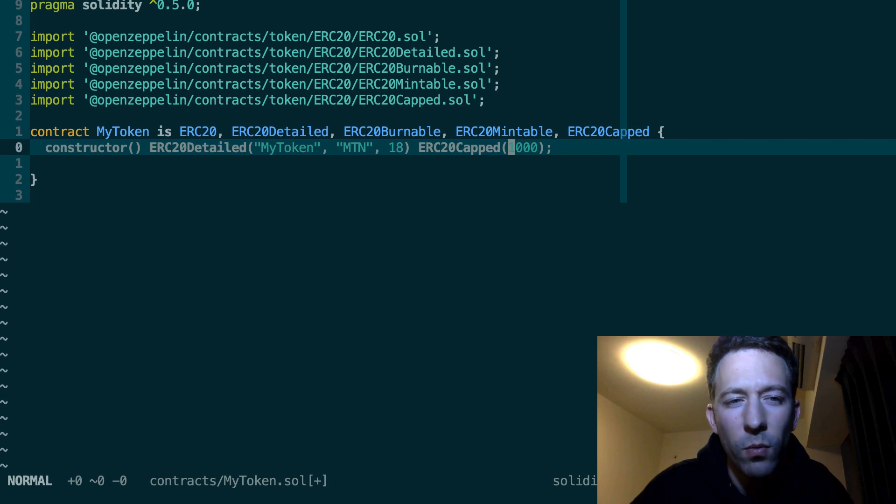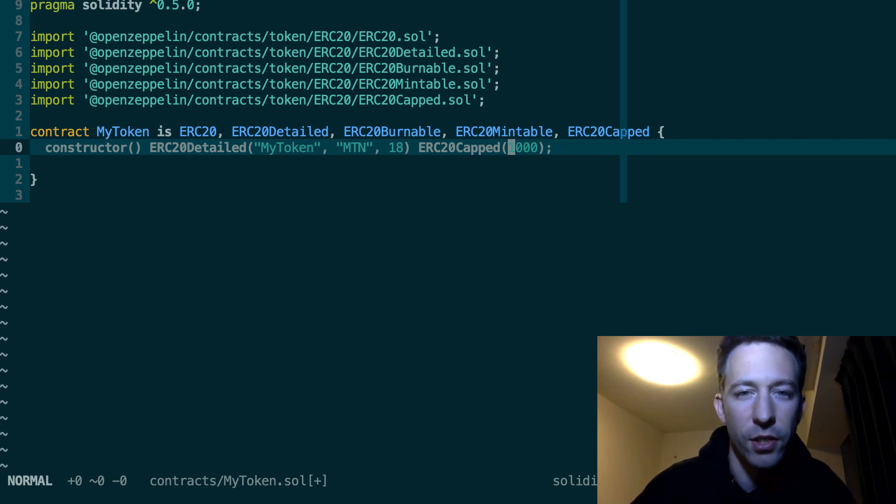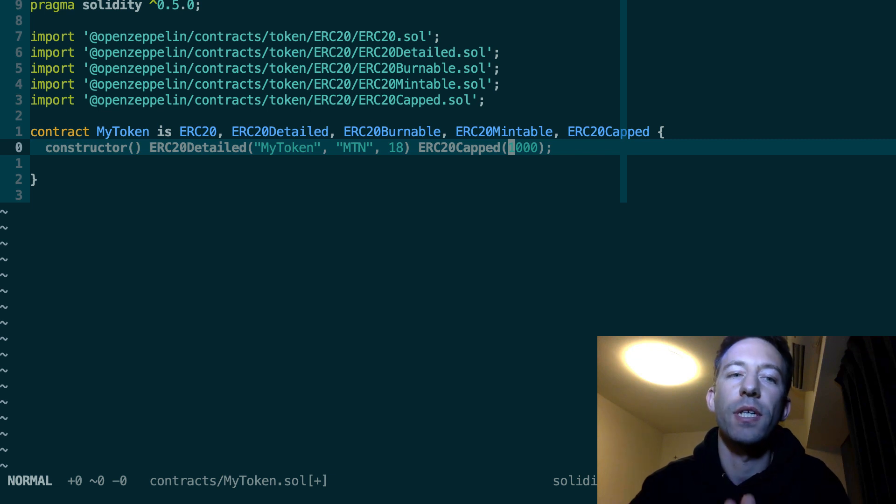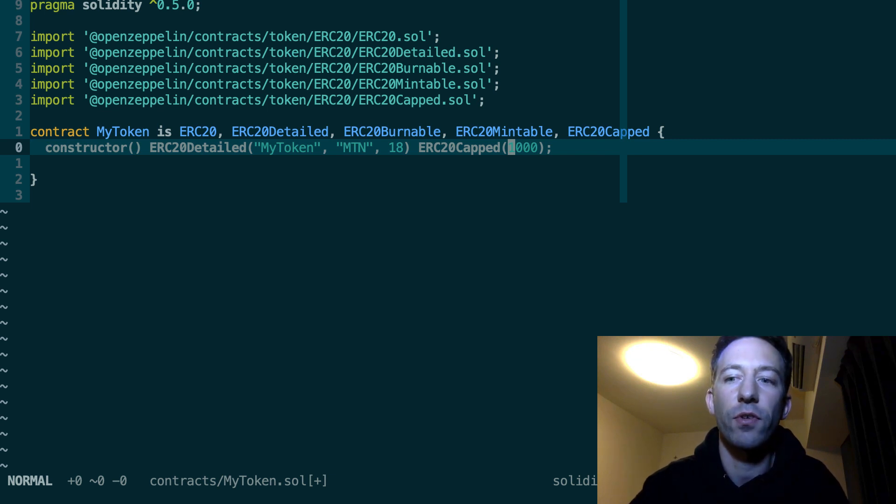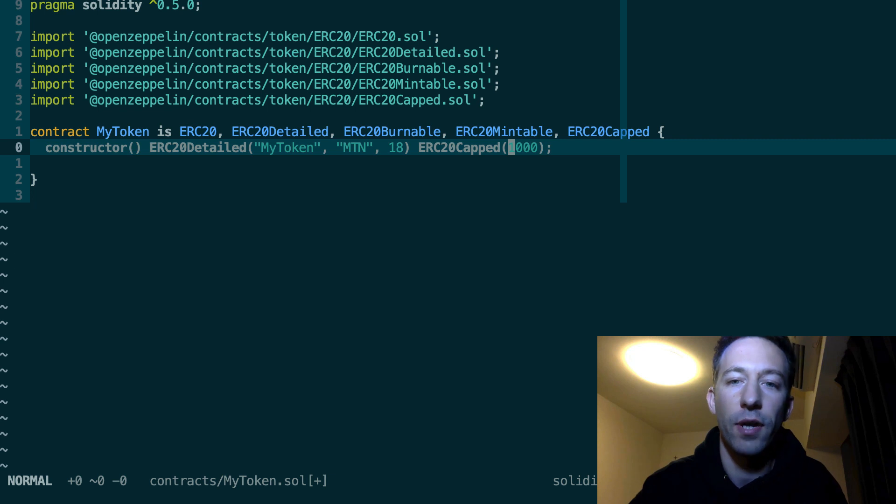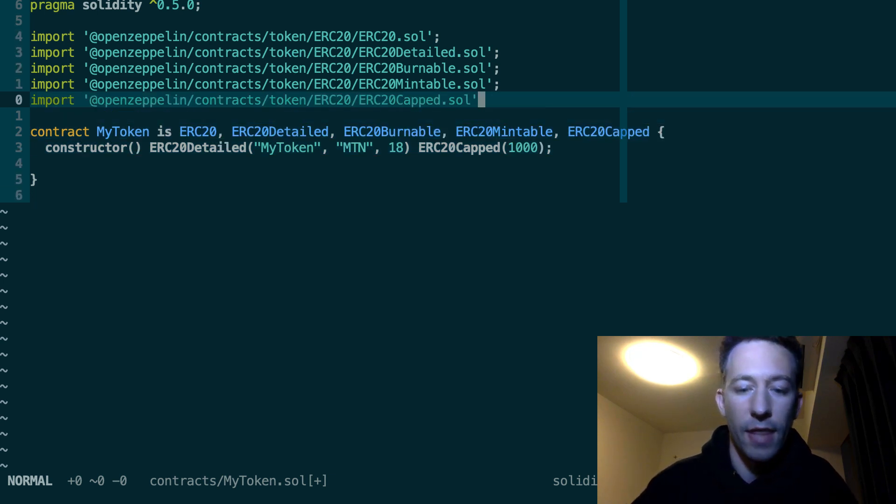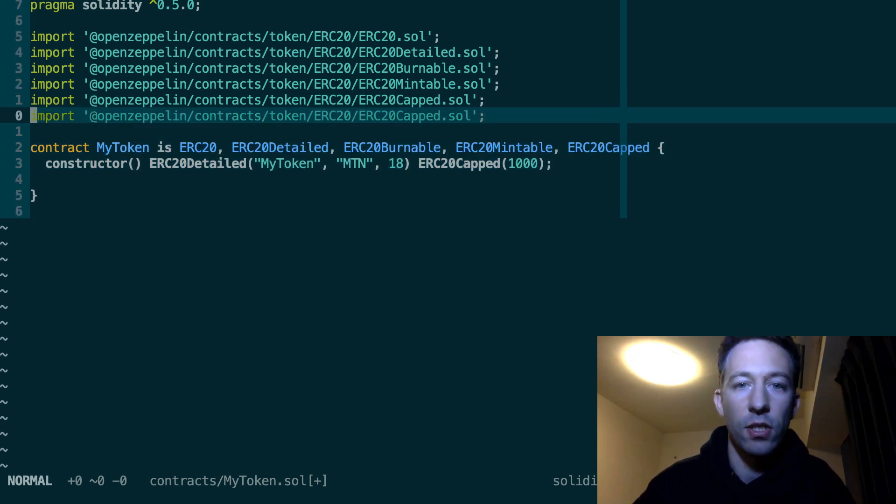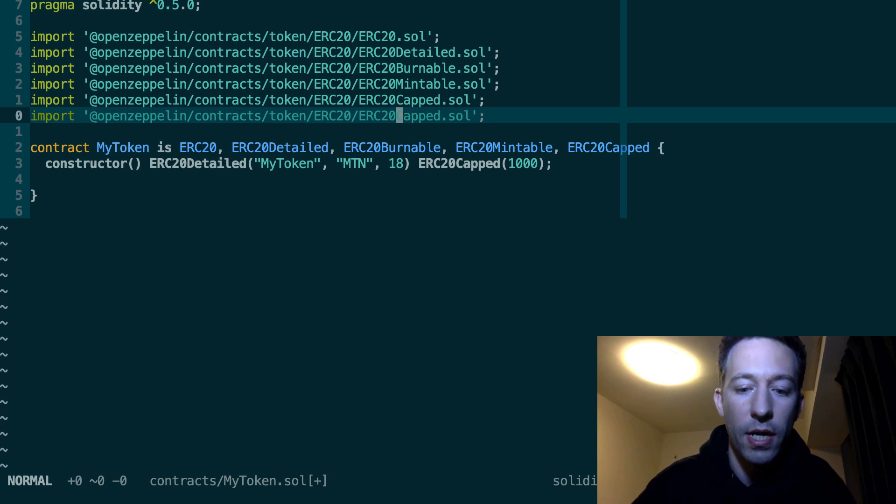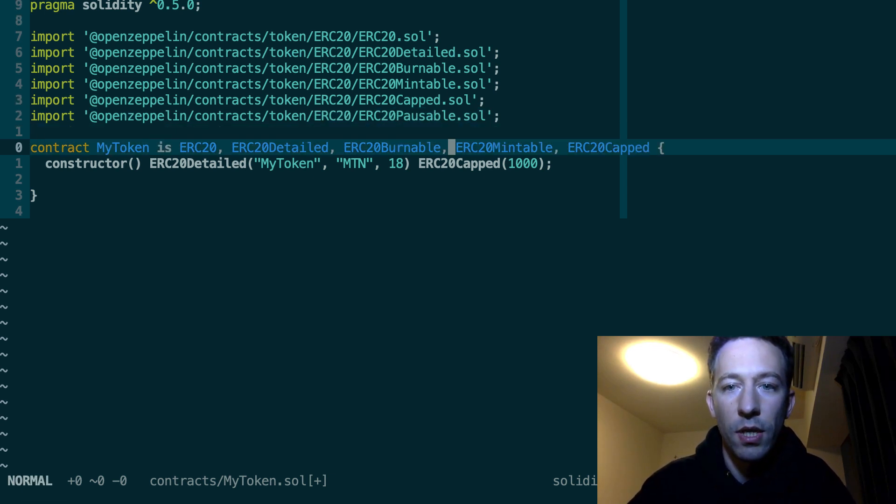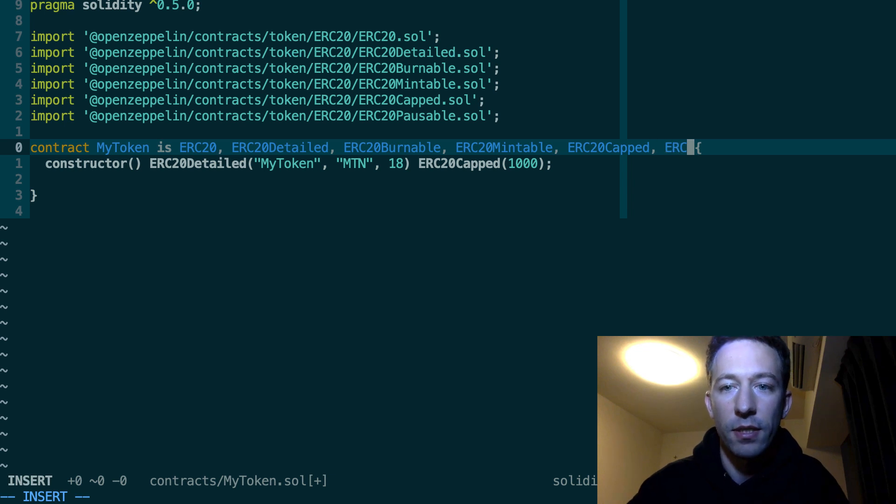Next, you might want to implement a pause feature in your token. So with a pause feature, when your contract is paused it's not possible to transfer a token or to change the allowance for a specific spender. So for that, you need to import ERC20Pausable and you inherit from it.